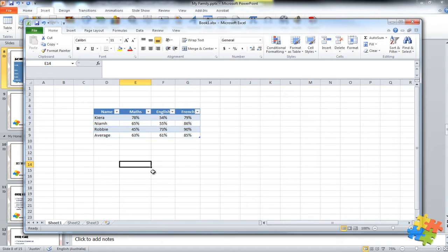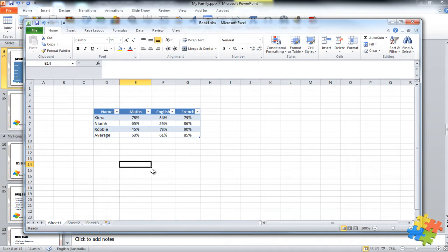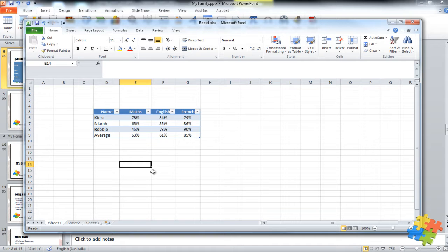So here is Excel. Excel is very much a mathematical tool and people often use it to create visual work as well in terms of tables and columns with columns and rows.